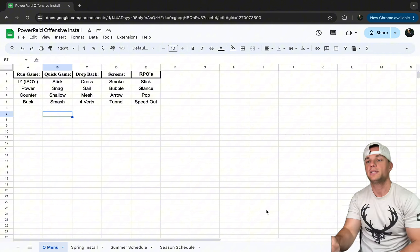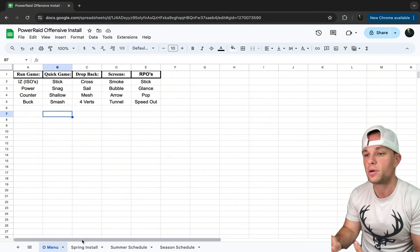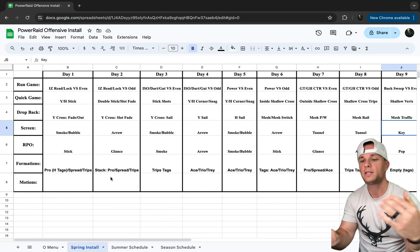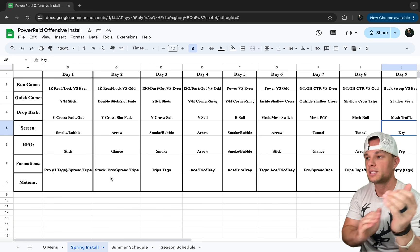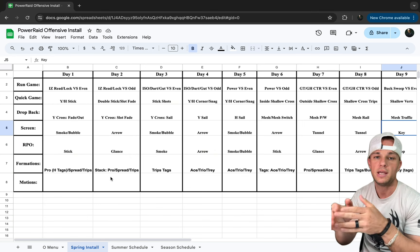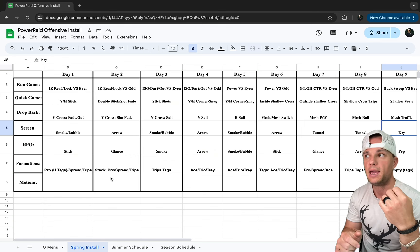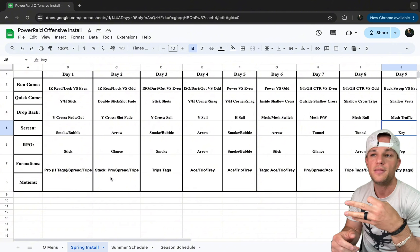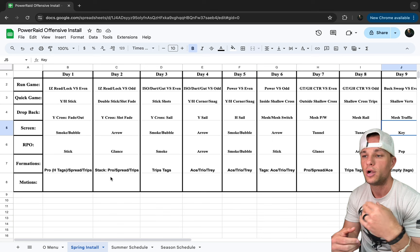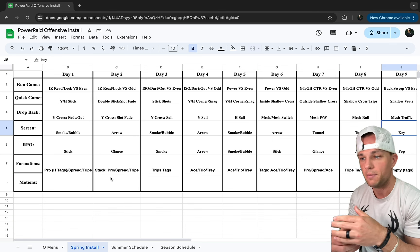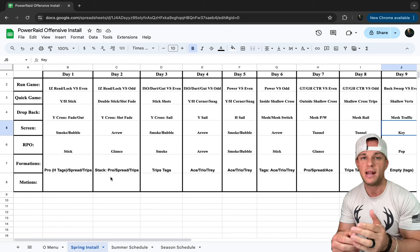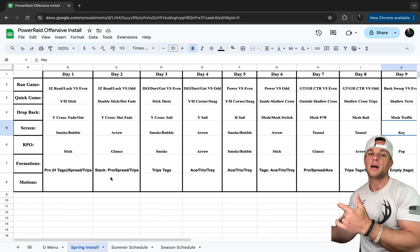Now transitioning into our spring install. We get 10 days in North Carolina. Some people believe in the air raid three-day install — day one, day two, day three — then do it again and again. I would rather go into complete detail and depth of our main run, our pass, and everything, spread it out three days in a row, then move on.